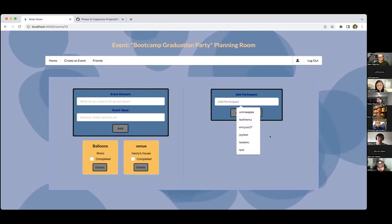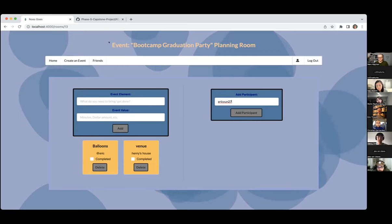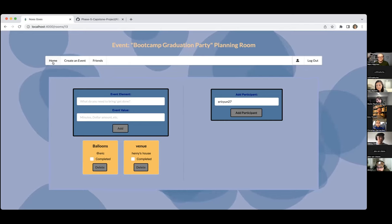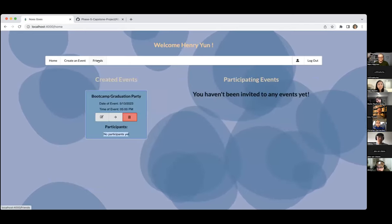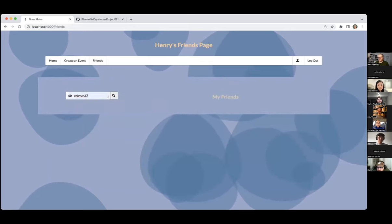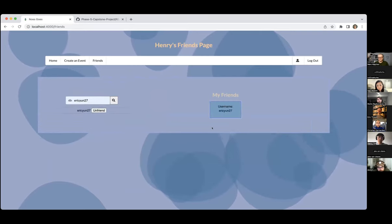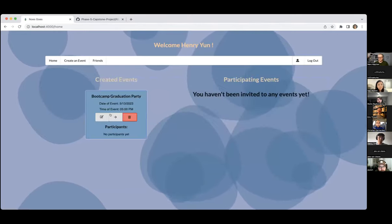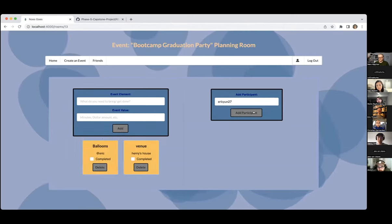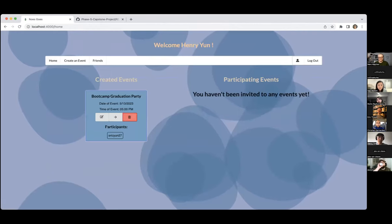Right now we have to add Eric. So let's add Eric as a participant. If I click add participant, it's going to show an error message because I haven't added EricU27 as a friend yet. If you come back home it'll still say no participants yet. So if we go into friends, we can look him up, add them on as friends, the card will confirm, and the button will change to unfriend. We can add him, come back home, go into the room, and then we can add him. There's an alert that says EricU27 successfully added as participant and it'll render right here.